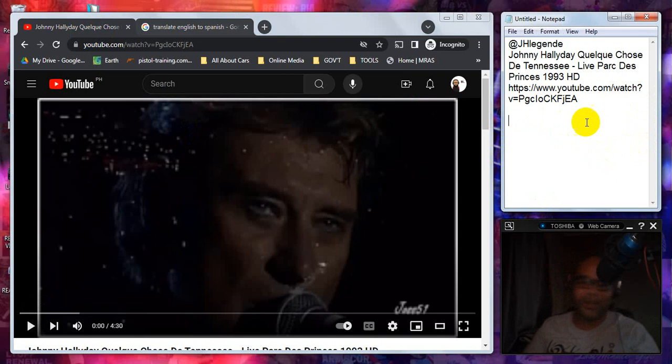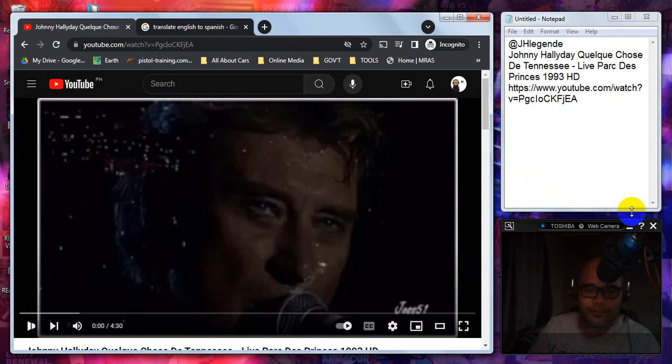And without any further delays, let us give this song a go in 3, 2, 1.